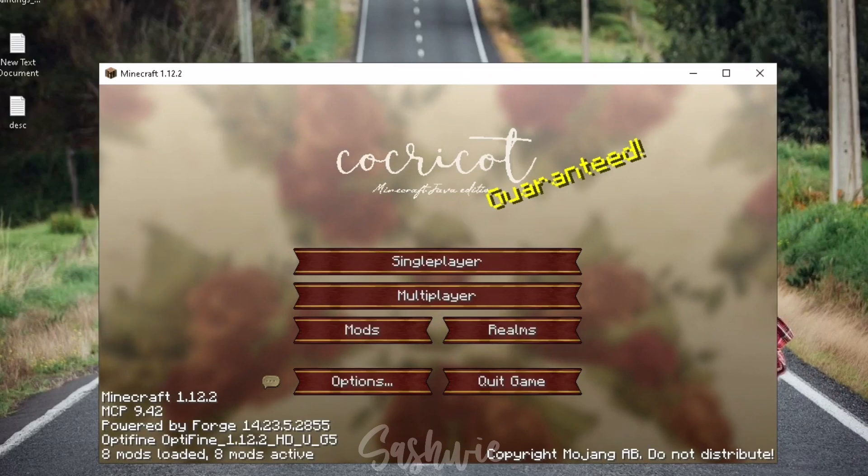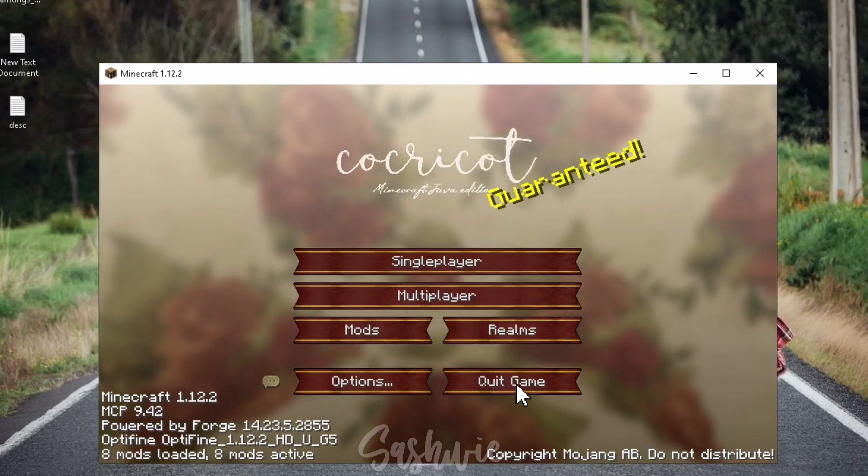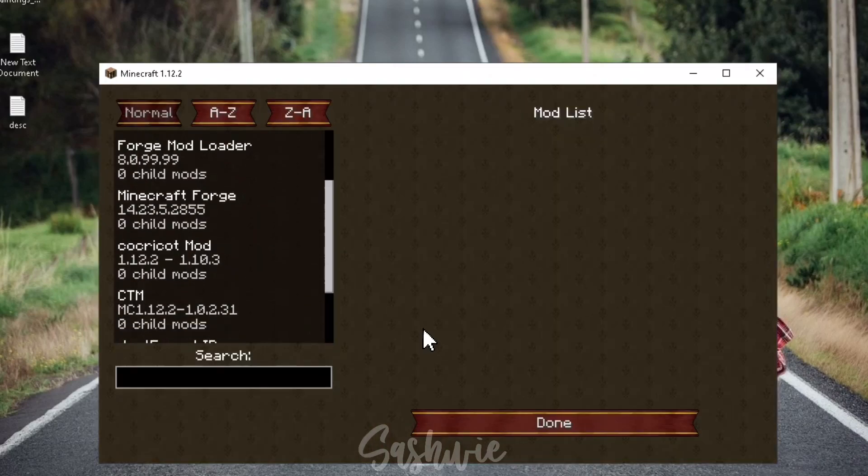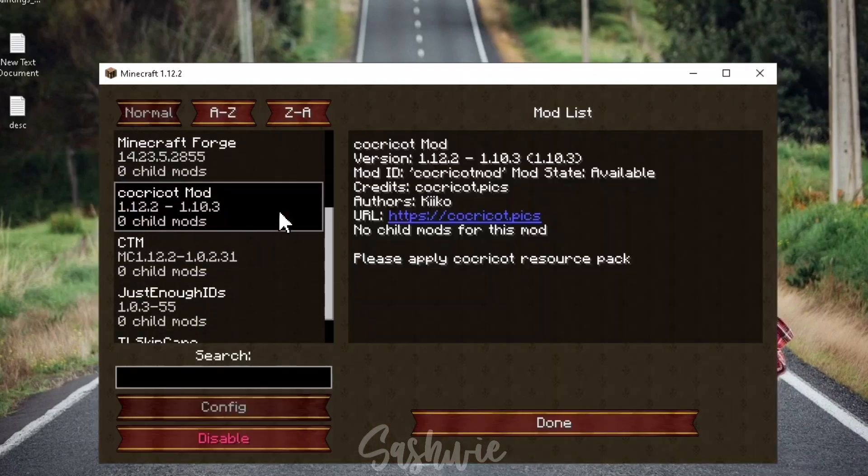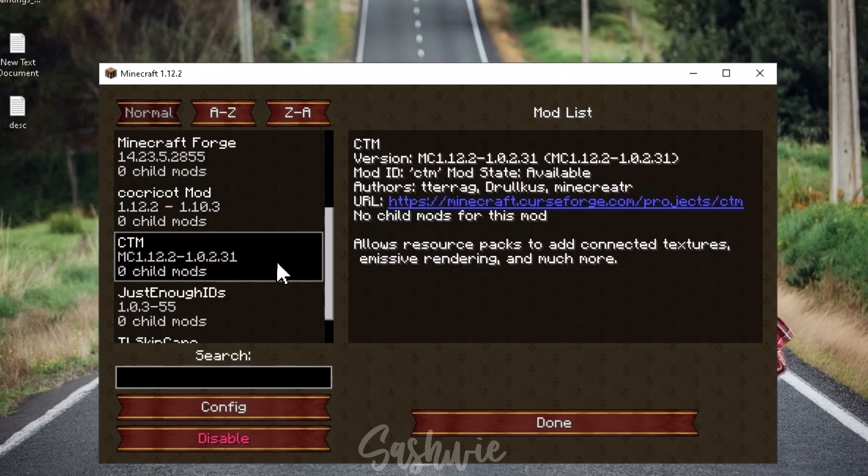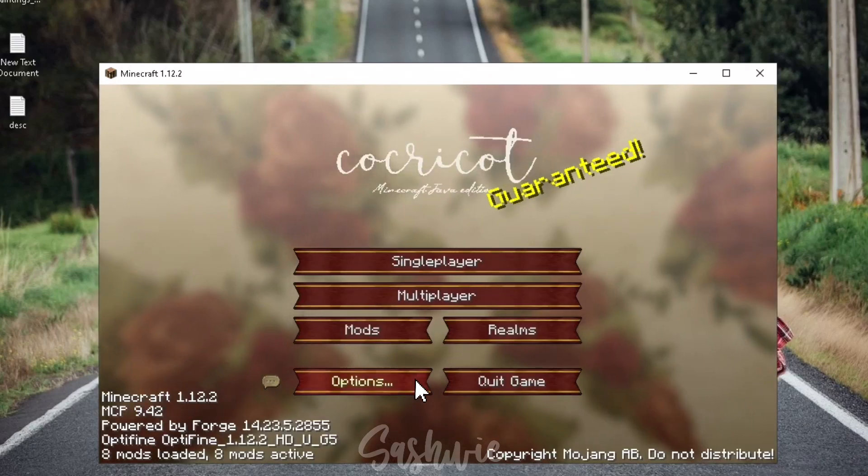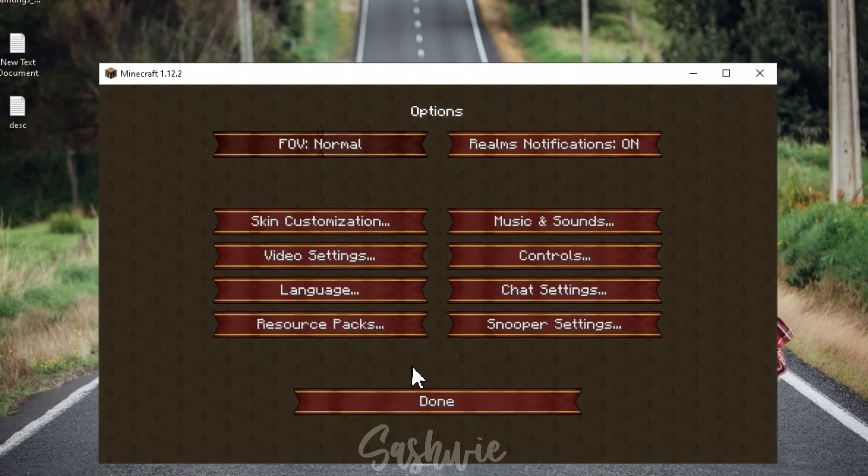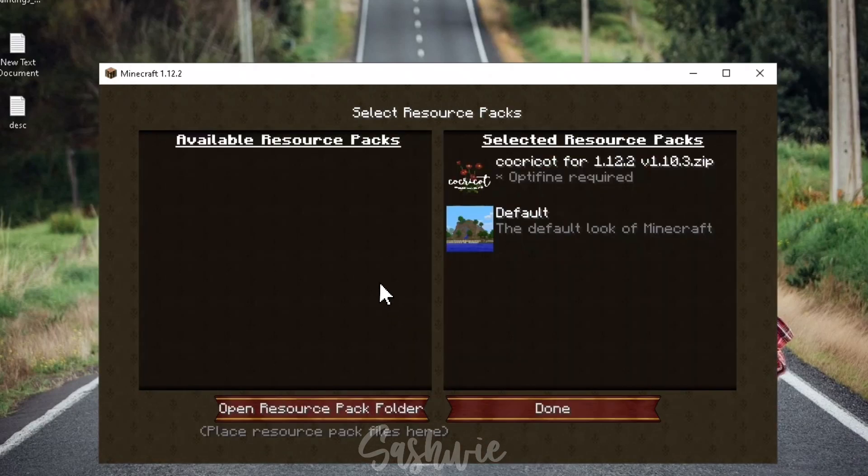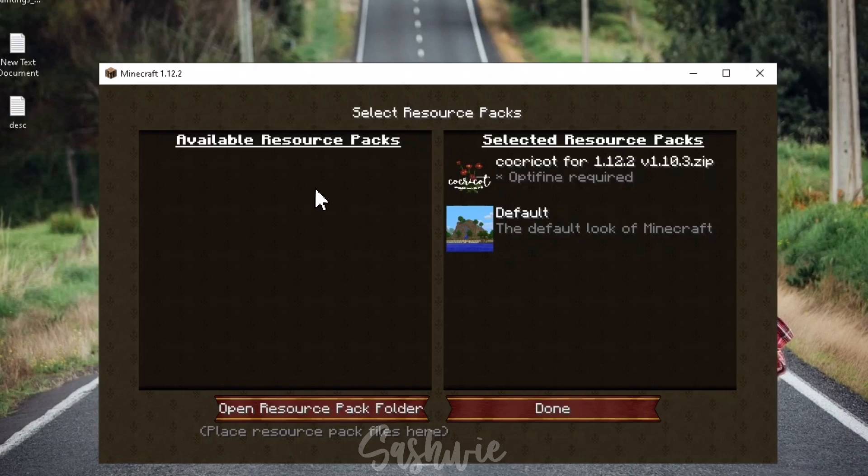As you can see, our Minecraft has changed a lot. Check the Mods button if you already have Cocricot Mod, CTM, and Just Enough IDs. If your Minecraft didn't change yet, go to Settings, Resource Packs, and make sure that the Texture Pack from the left side is in the right side.